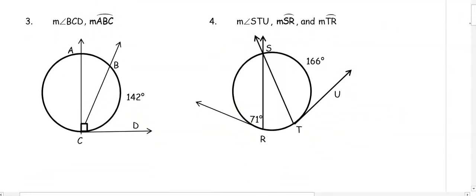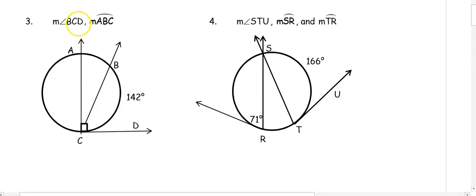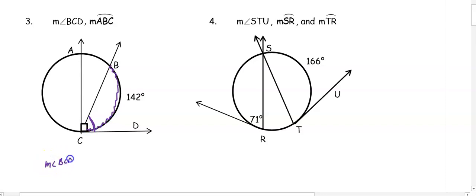In number three, we want to find the measure of angle BCD and the measure of arc ABC. Angle BCD is intercepting arc CD, so the angle is going to be half of that arc: half of 142 degrees, which is 71 degrees.